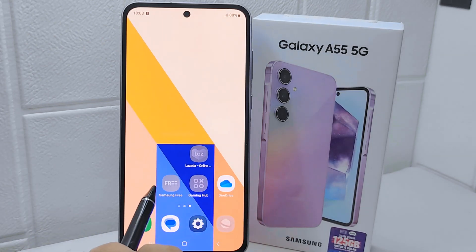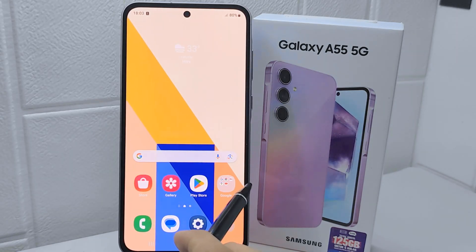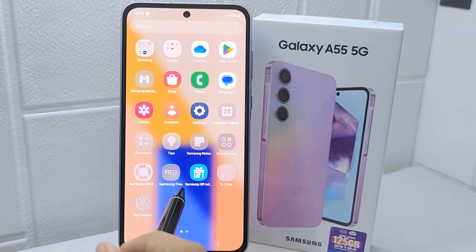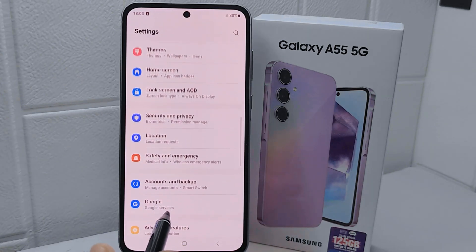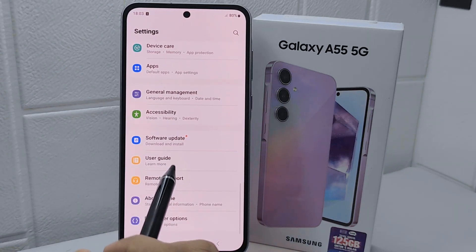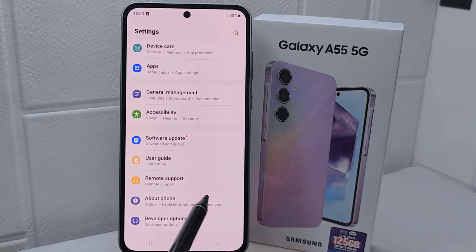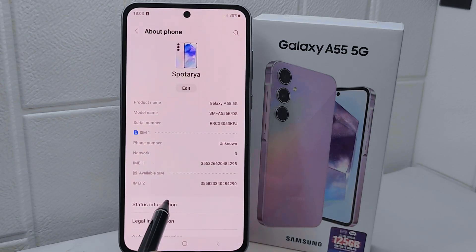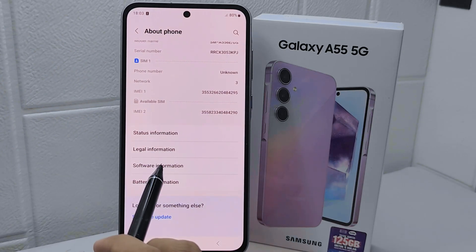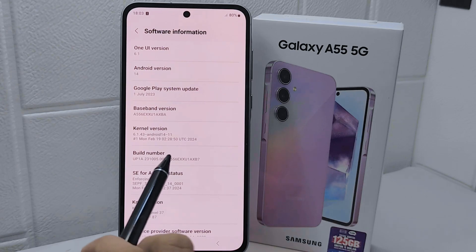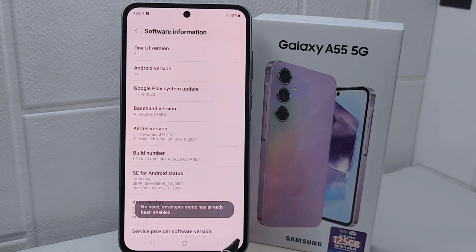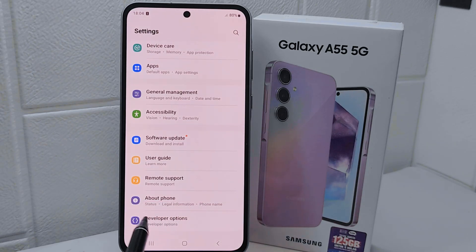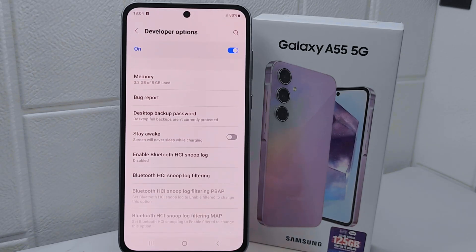Let's go to the tutorial. Please go to Settings and scroll down, then select the About Phone option. Click on Software Information and activate developer options by tapping the Build Number seven times. After that, return to the previous page and select Developer Options.